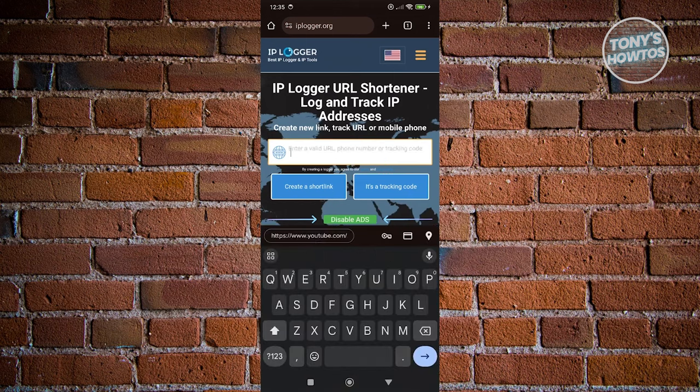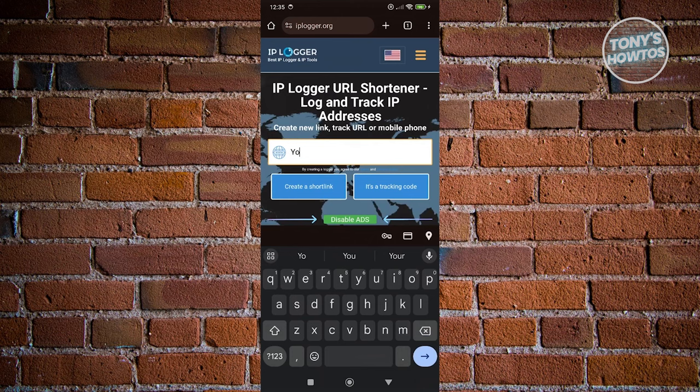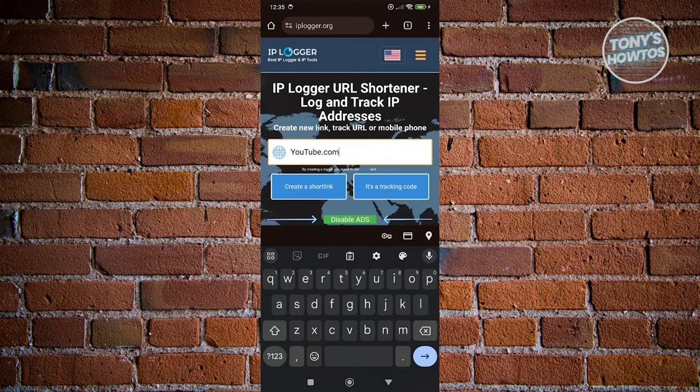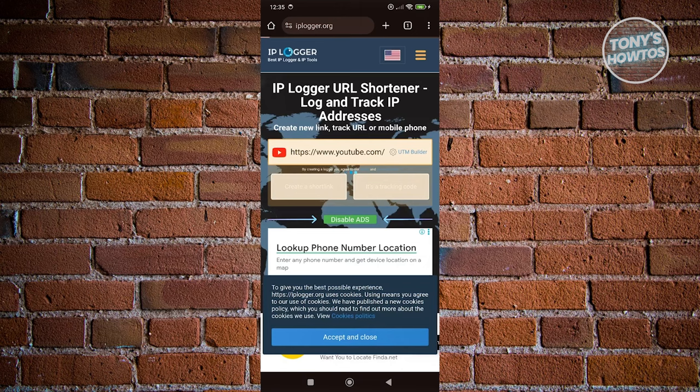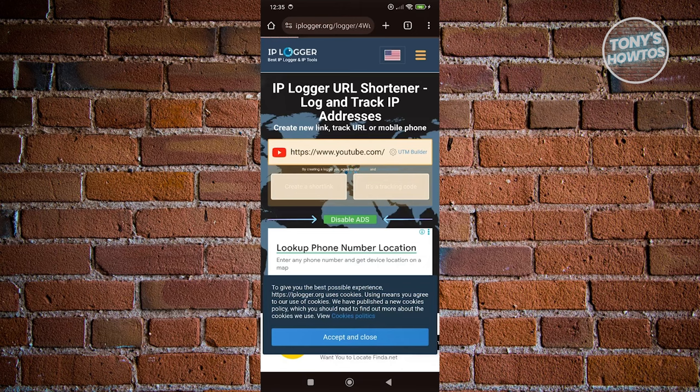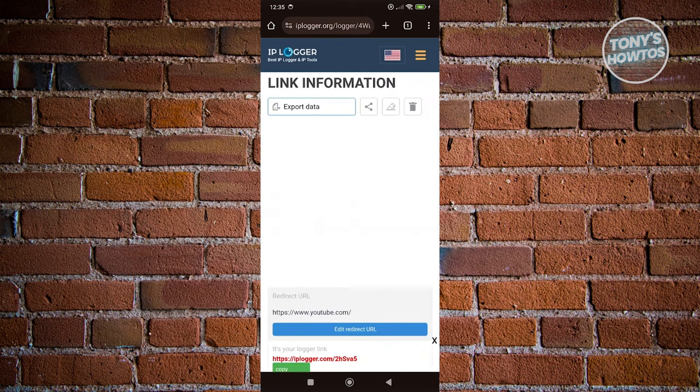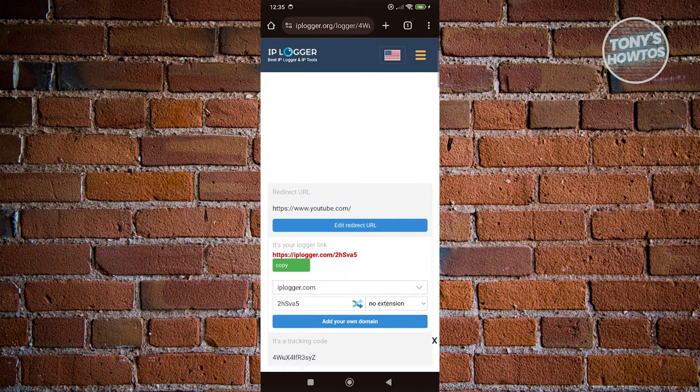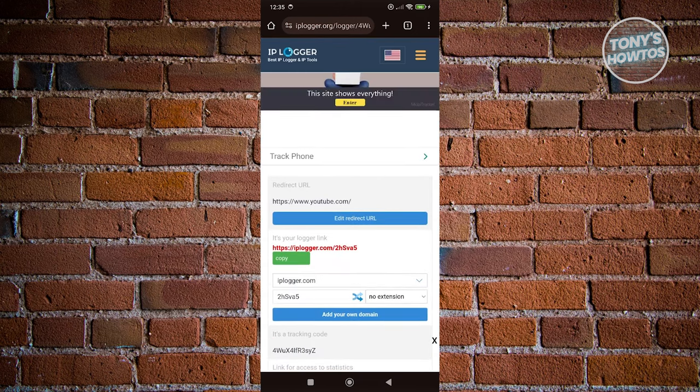In my case, I'm just going to say it is going to be YouTube. And from here you could go ahead and click on Create a Short Link. Now once you've done that, you should be able to see this. You have the redirected URL and the IP Logger link, which is the link that we'll be using.